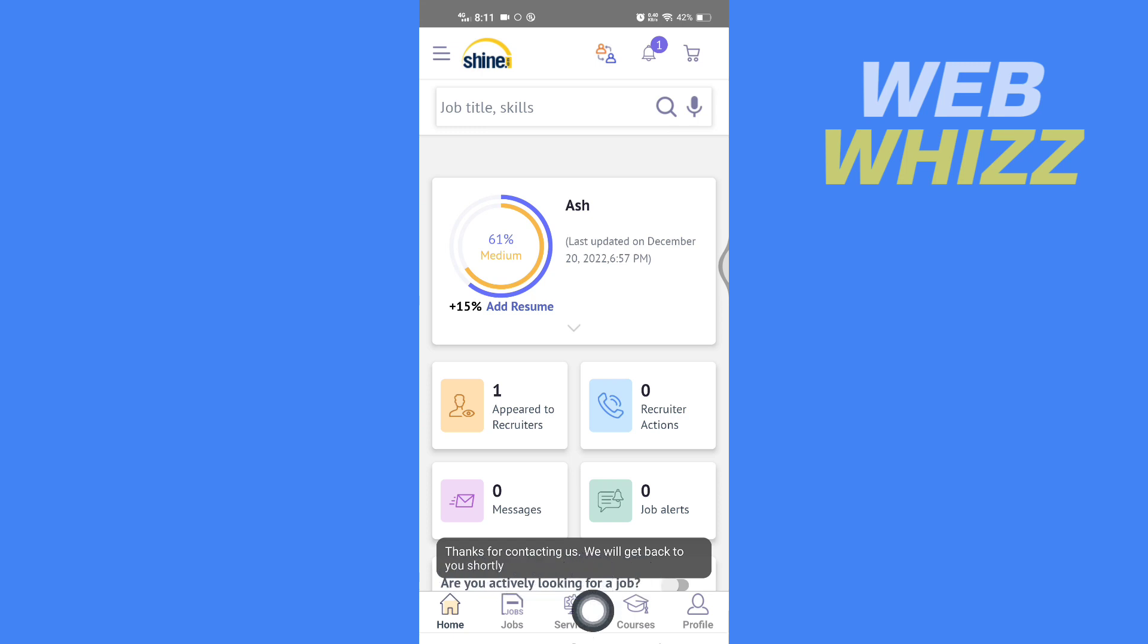You will hear from the shine.com customer care executive and they will help you to delete your account permanently. So this is how you can delete your Shine account. Thanks for watching.